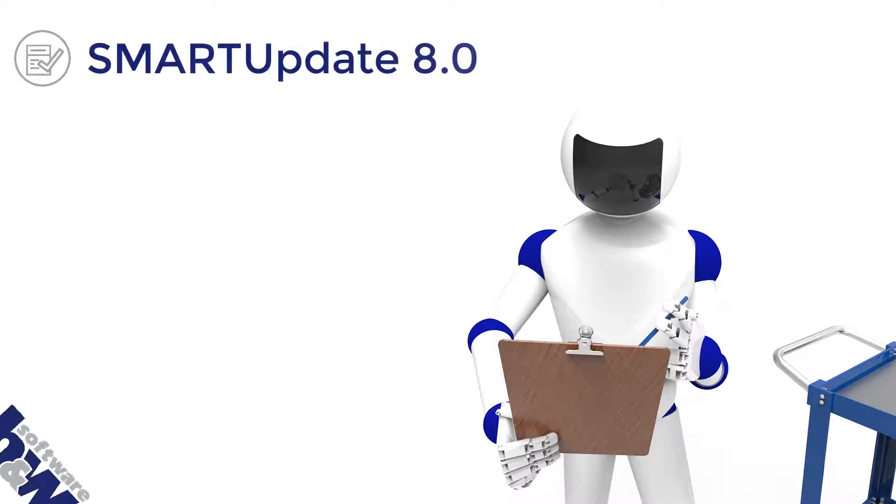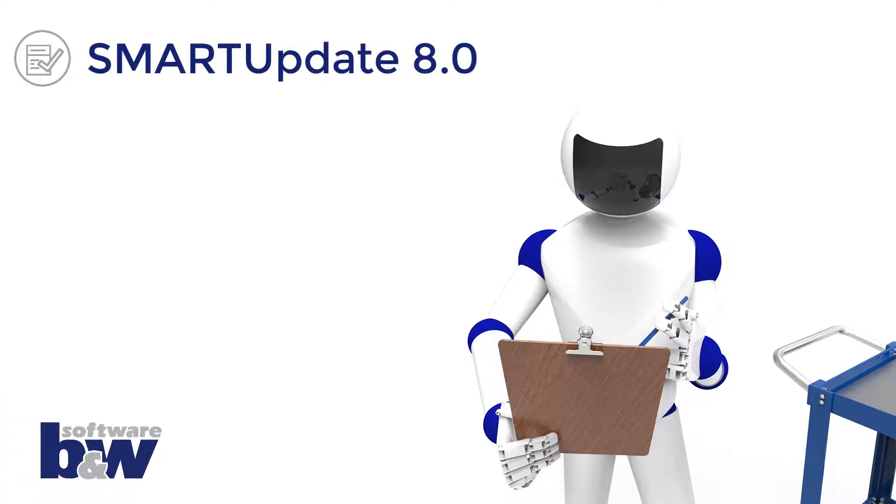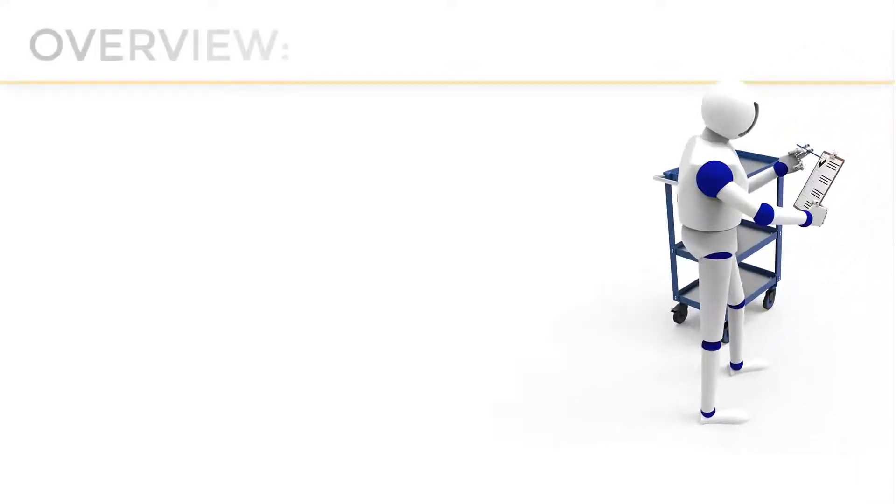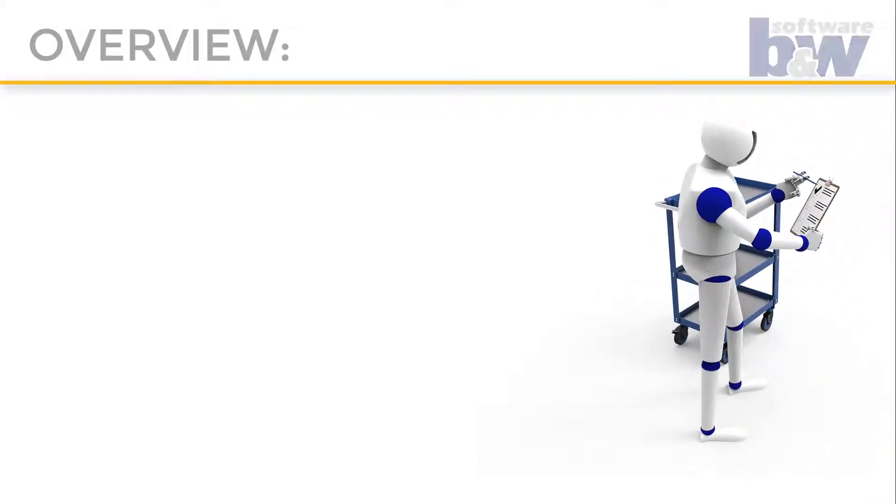Hello and welcome to this overview of Smart Update 8. In the next few minutes I will show you how Smart Update can significantly improve the quality of your CAD data almost automatically.